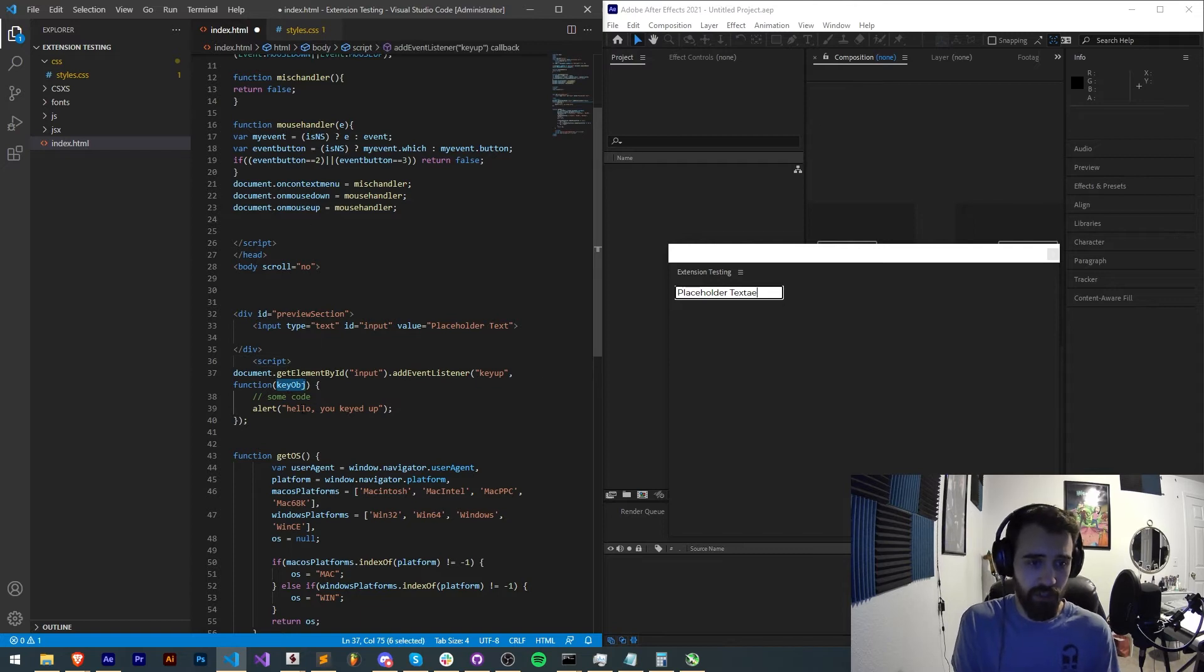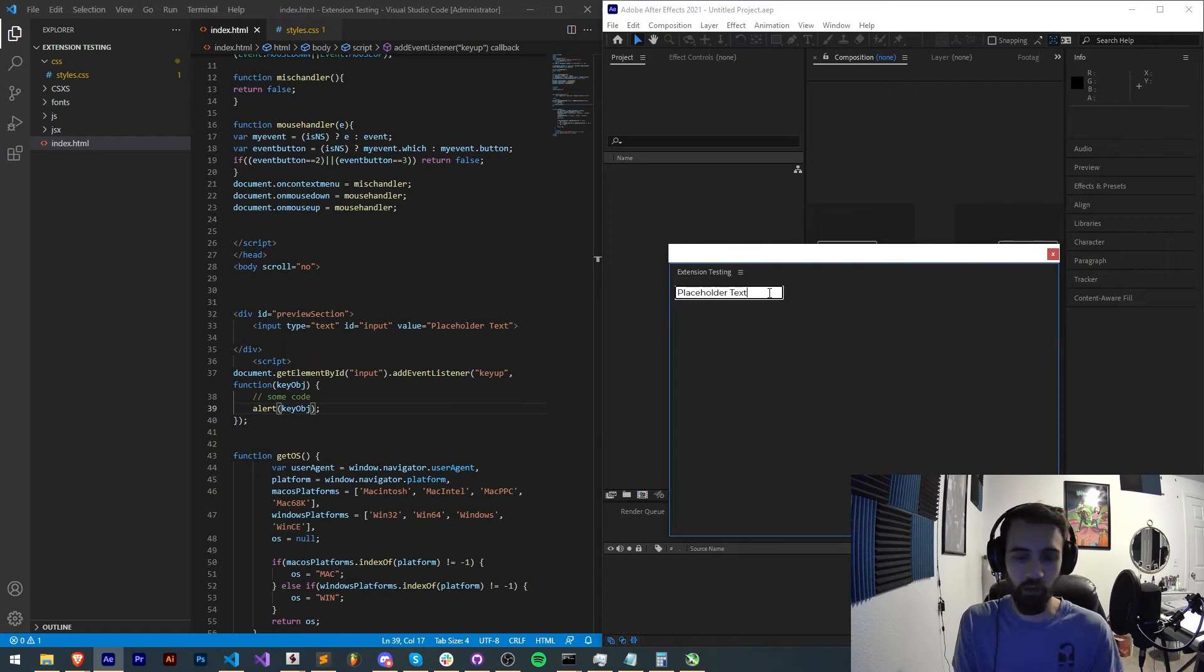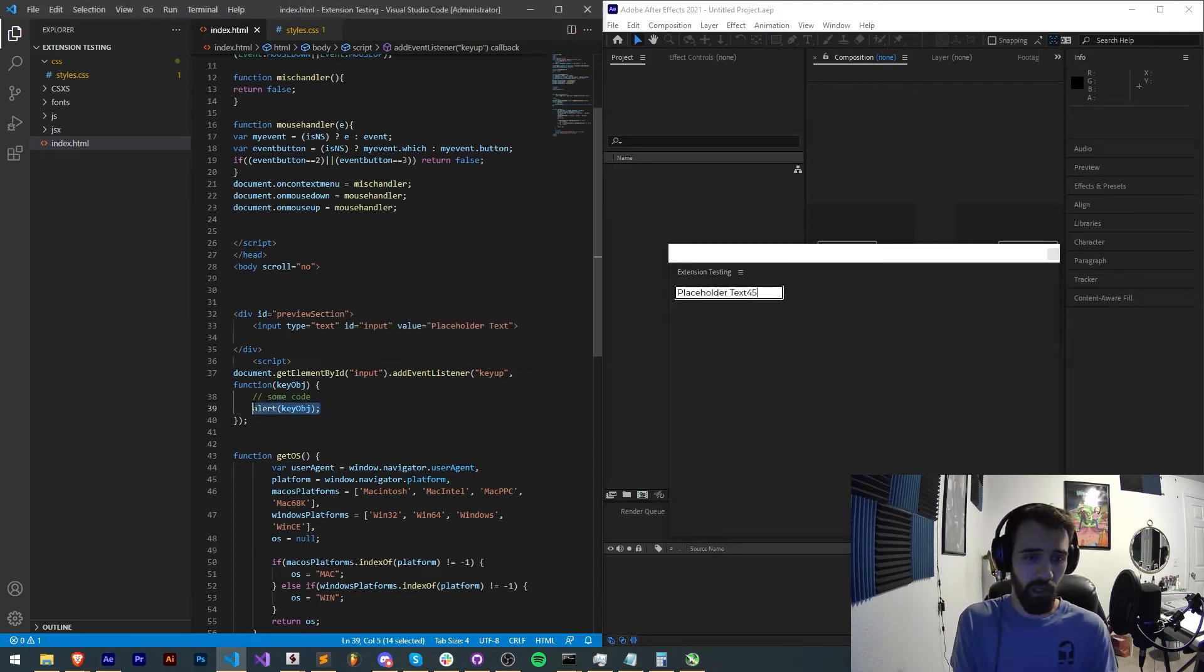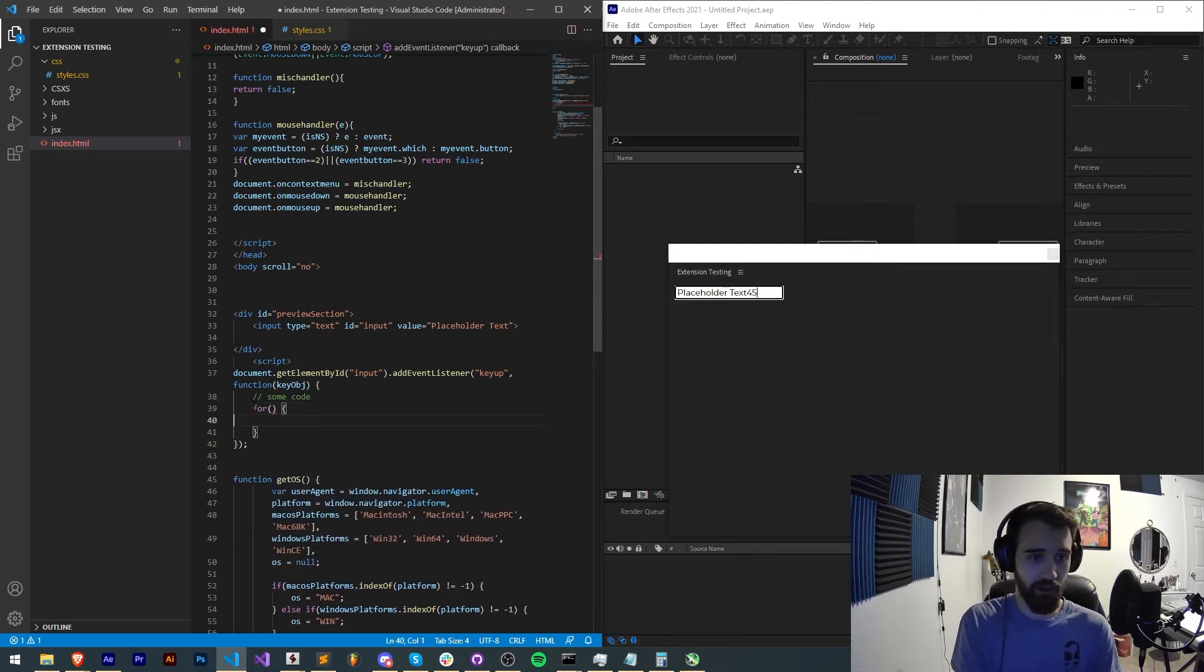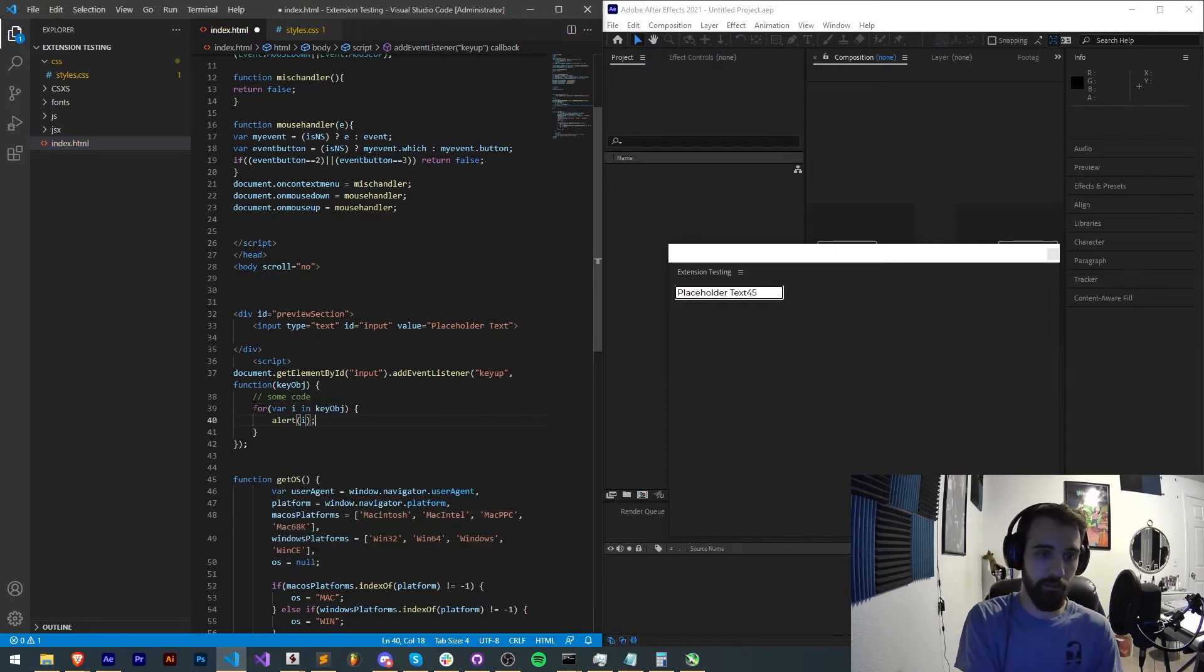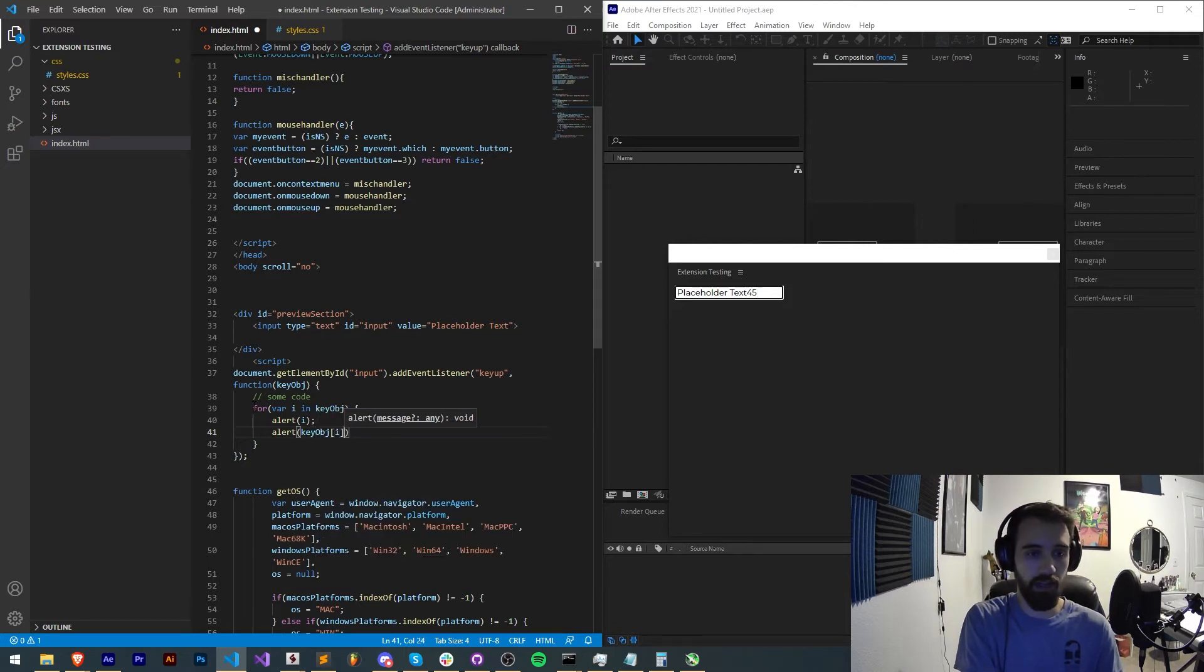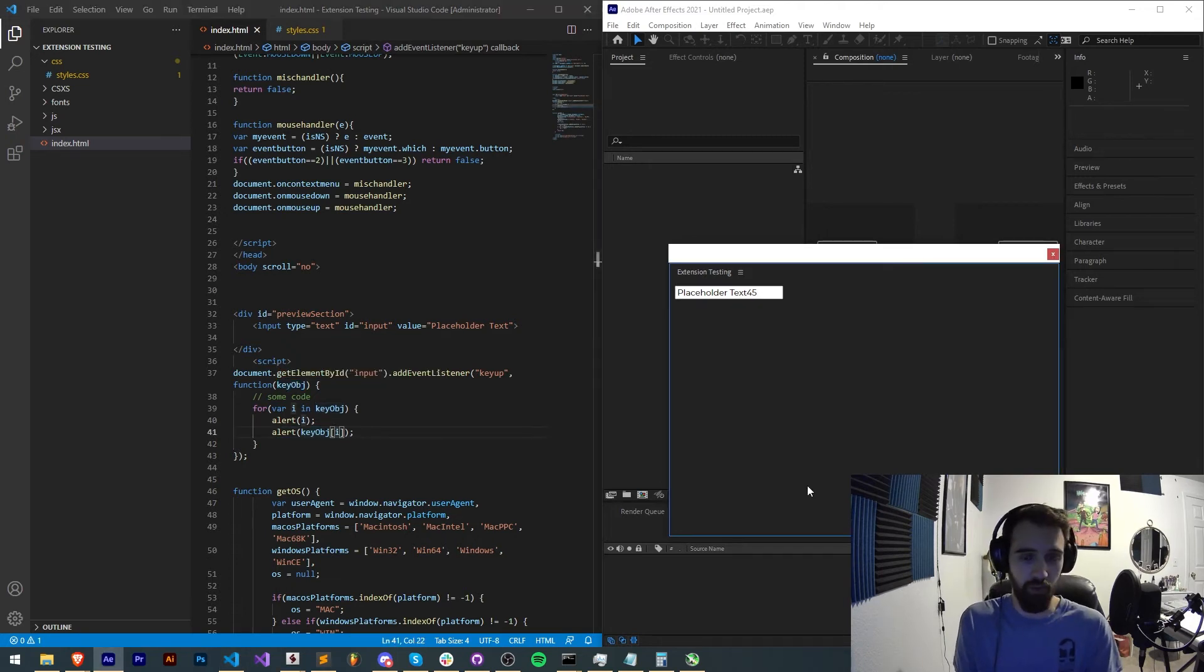So if I go ahead and just say alert key object, and now if we go and initialize it, you can see we get a keyboard event. Now if we want we can take that keyboard event and just loop through it. Since it's an object we'll say for var i in key object, we'll alert to i and key object index i. This will give us each property of this key object as well as each of the evaluated values of those properties.